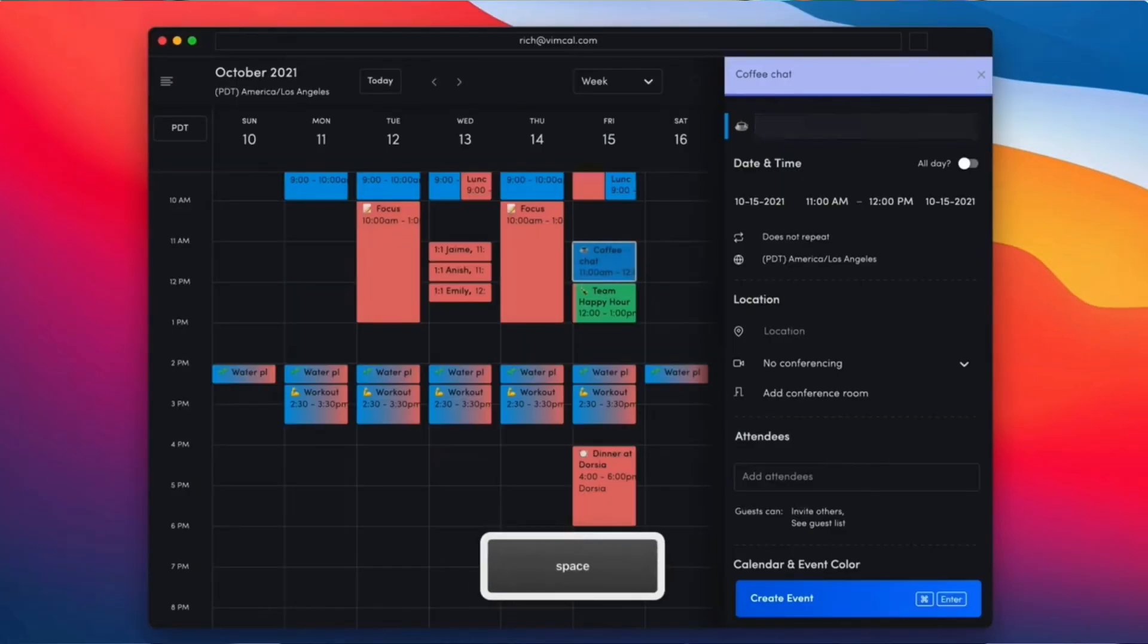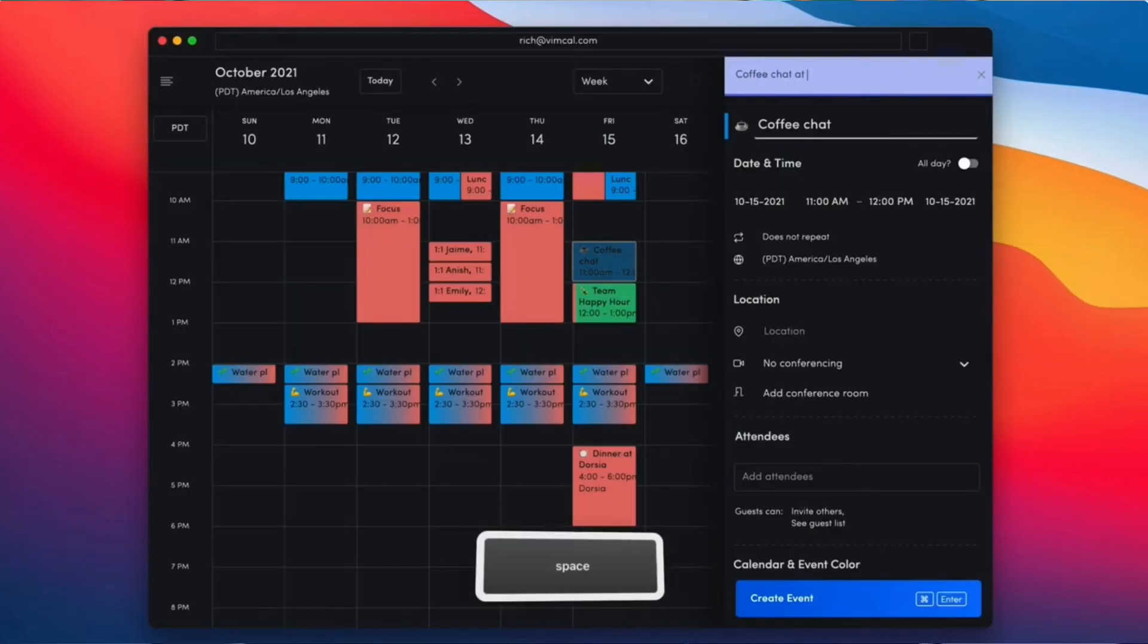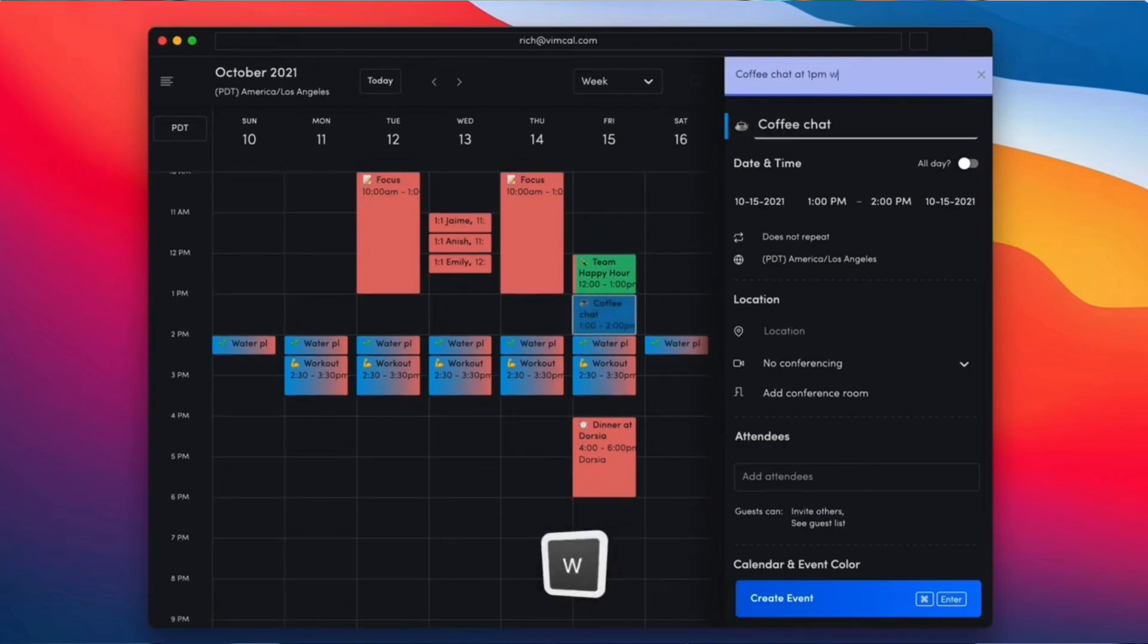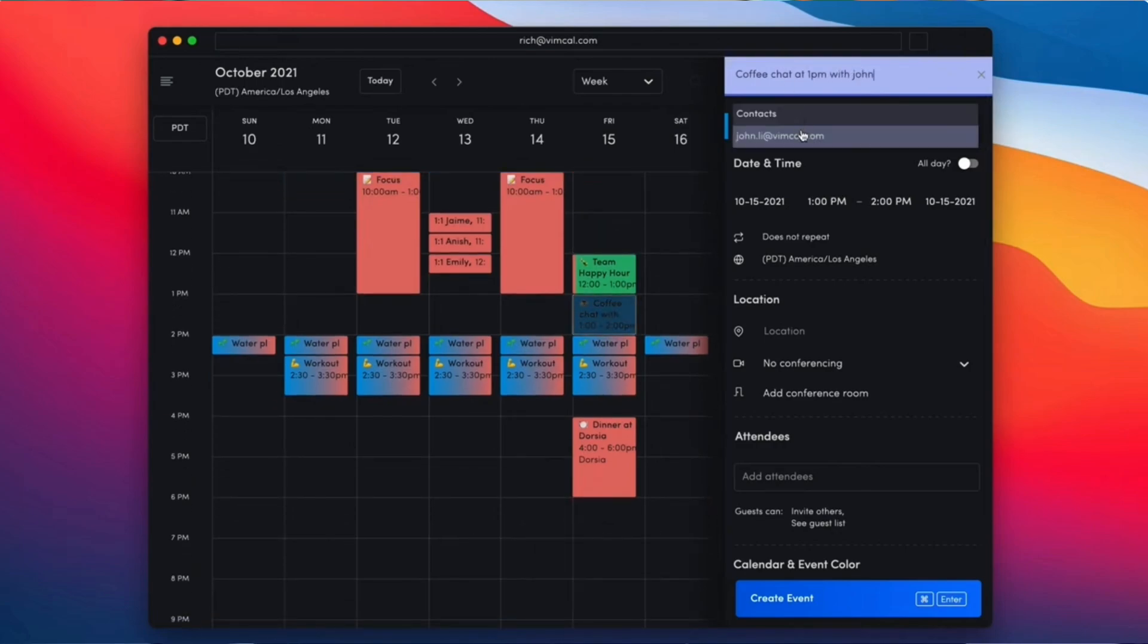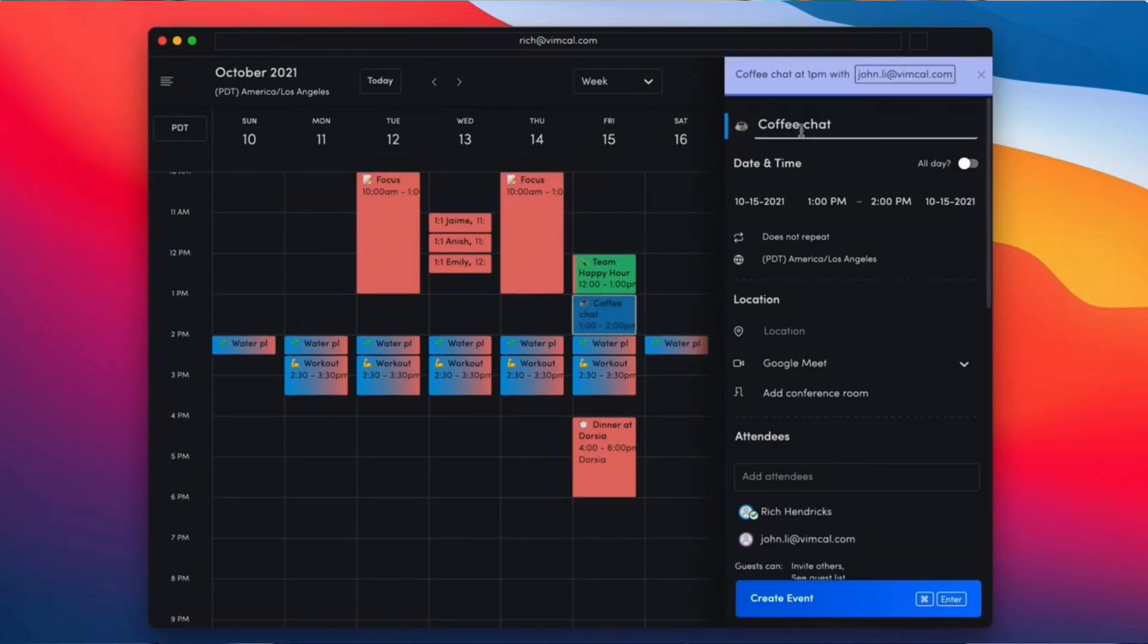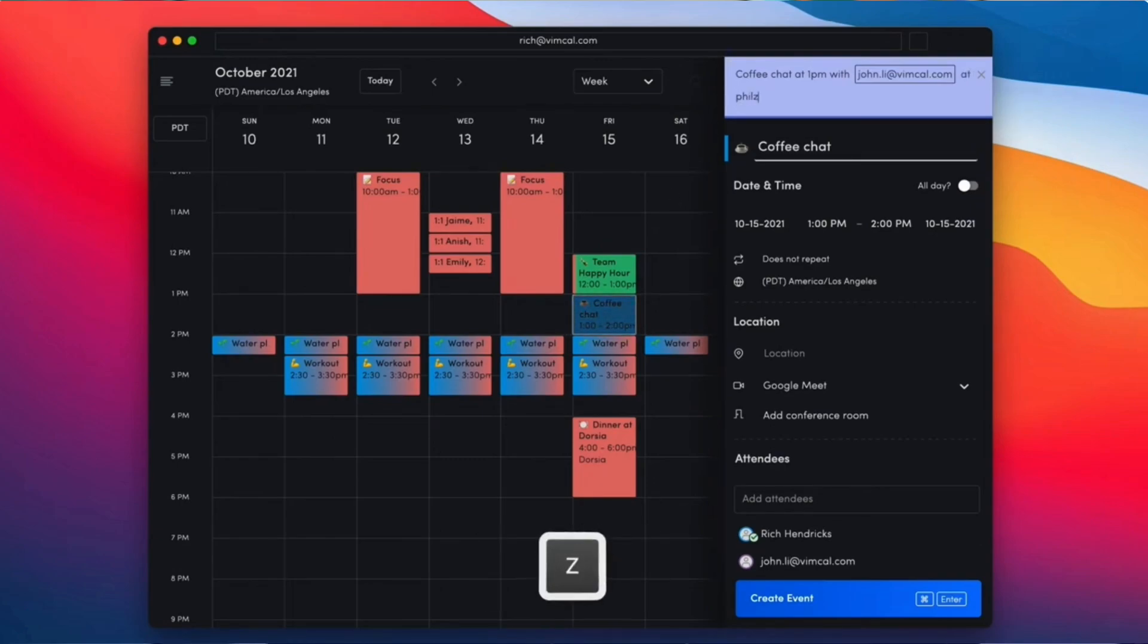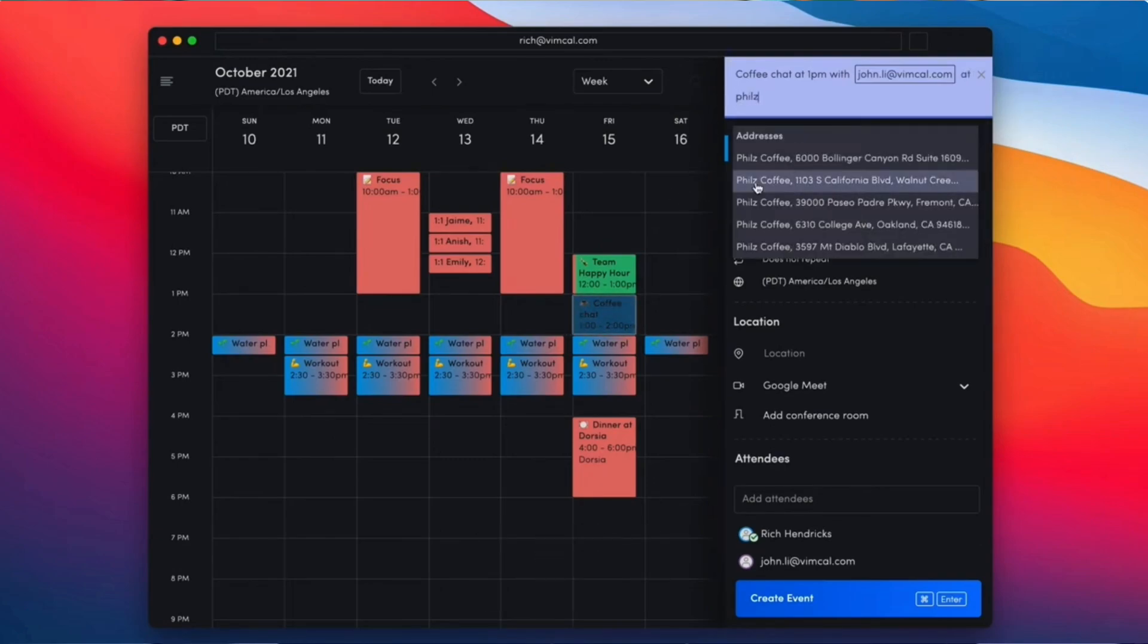The second feature that's pretty cool is natural language input, which allows you to type something like Thursday at 3 PM Starbucks and tag the people you want to go with. Natural language helps you to plan that in and create an event really easily.